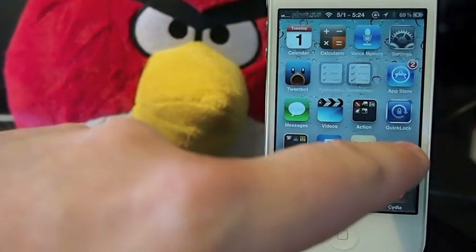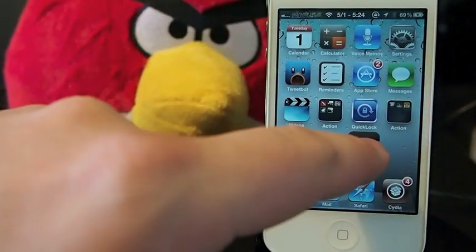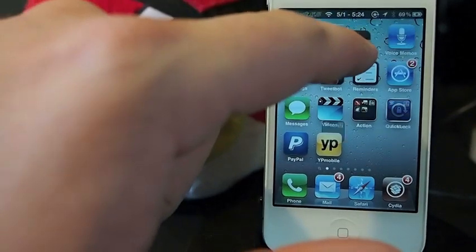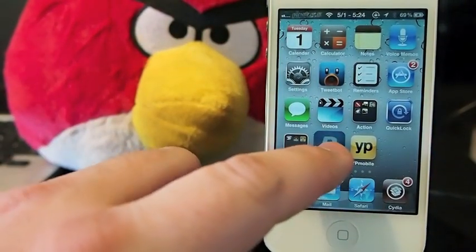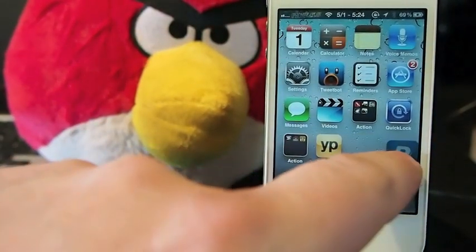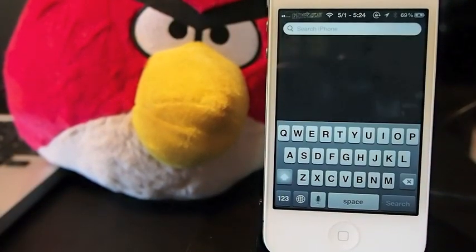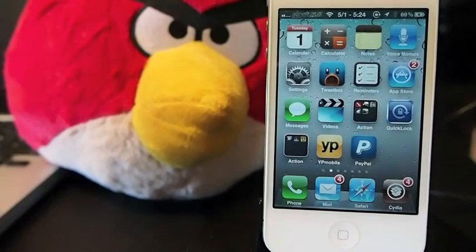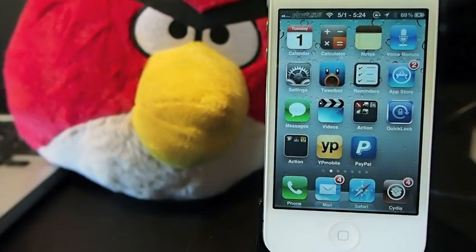You just hold them down and move them wherever you want — down there, back up there, however you want to do it. It's real easy to do, and it's actually a pretty cool tweak. Check it out, it's free in the Mod My iRepo. Don't forget to hit that subscribe button before you leave, and keep coming back.